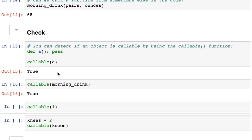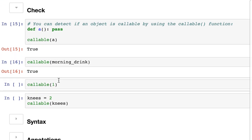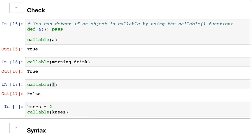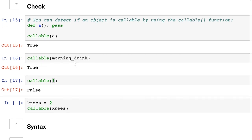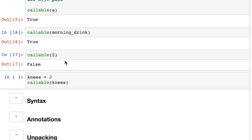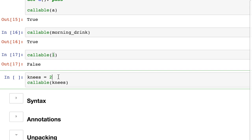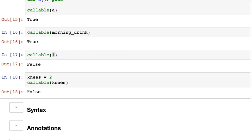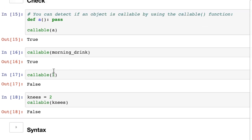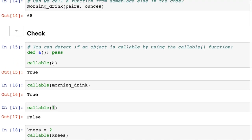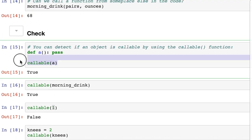And what about the number one, an integer? Well, an integer is not really callable in my head. It's not a function. It doesn't do anything. You can't pass anything into it. But who knows? Python's weird. Oh, we were correct. False. You cannot pass it in. And you might think a variable, well, that's a container. It's got some stuff inside of it. Maybe that's callable. So let's find out if our knees can be called. False.